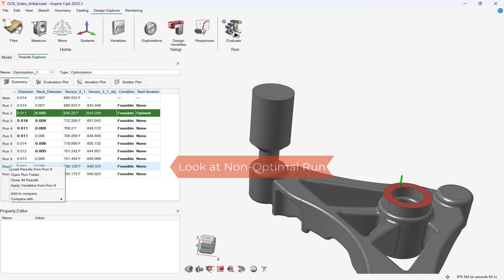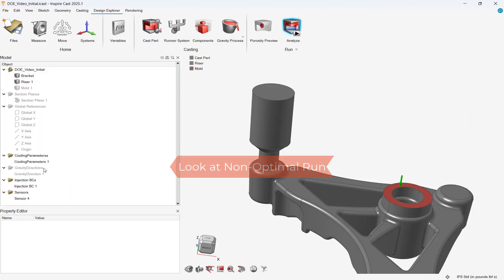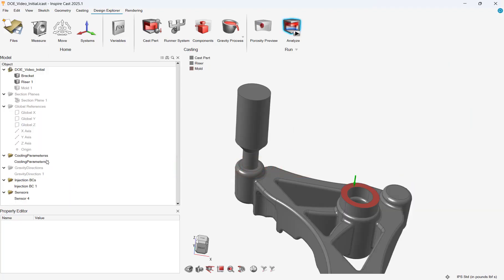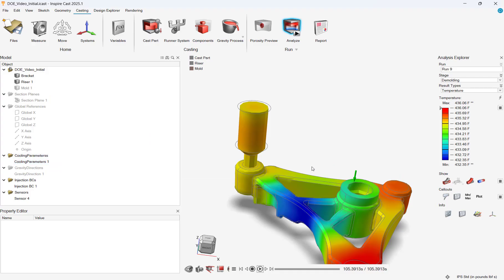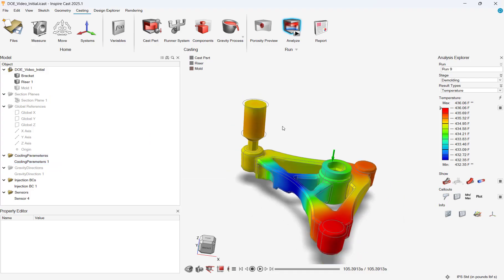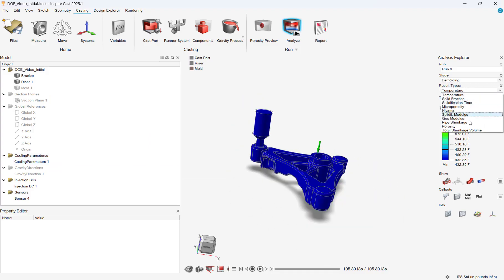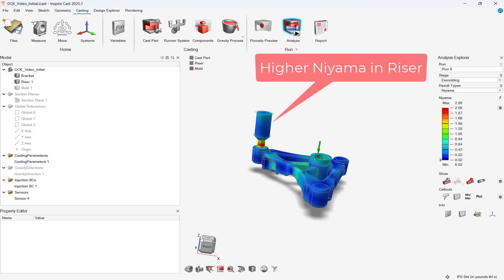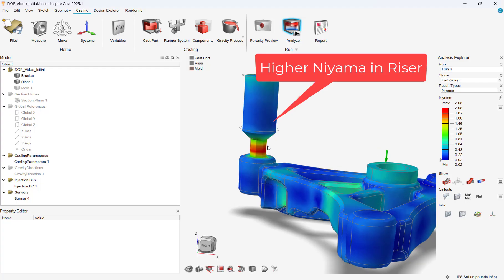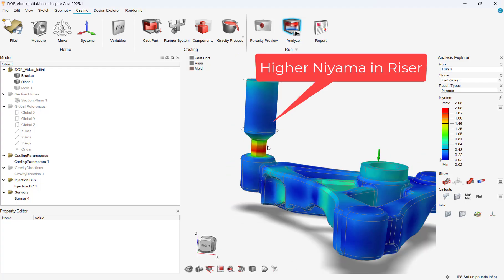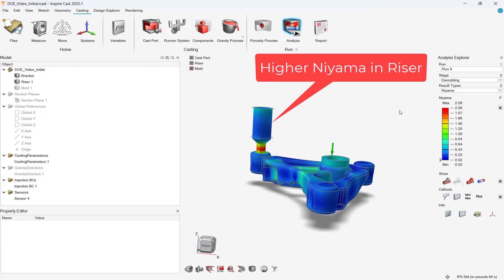Now let's look at a non-optimal scenario. In this case, our neck diameter is smaller for our riser, so our cooling gets affected, and ultimately, our shrinkage is affected as well.